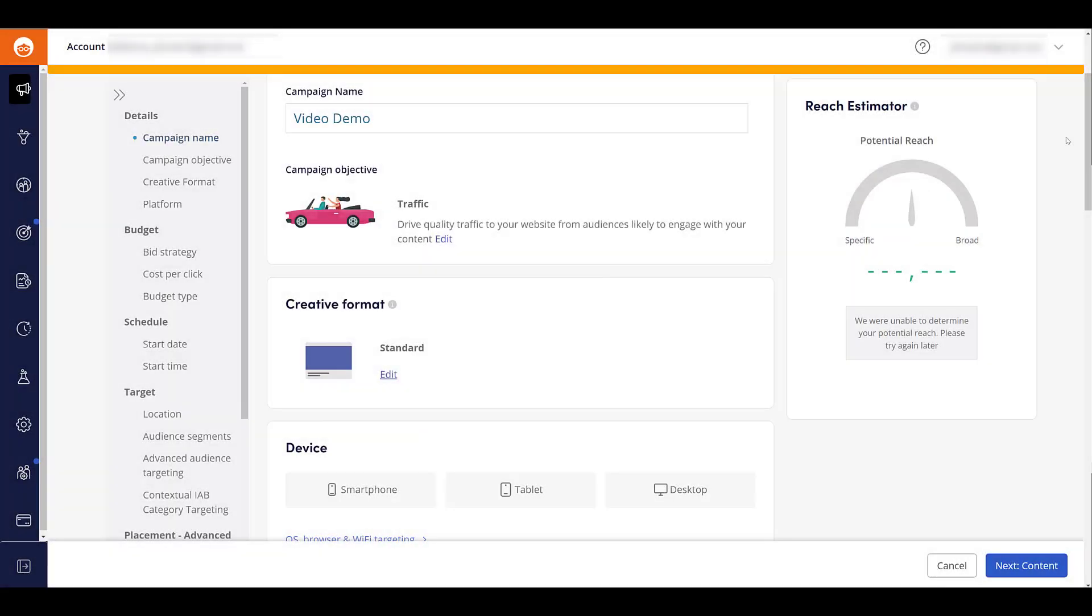I started creating a new campaign within Outbrain and already I've added in a campaign name. I've chosen my campaign objective and I've chosen my creative format. So once those three things are out of the way...